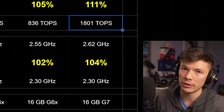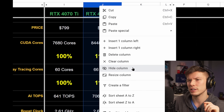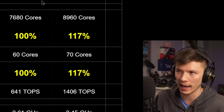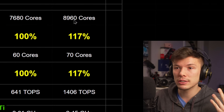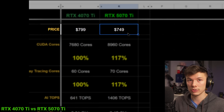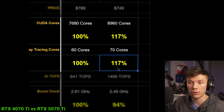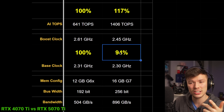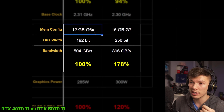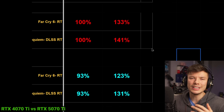There is a 4070 Ti Super as well, but Nvidia is specifically comparing the 4070 Ti — because the 4070 Ti was significantly cut down compared to the 4070 Ti Super. It initially looks pretty good: $800 for the 4070 Ti versus $750 for the 5070 Ti. CUDA cores going up massively by 17%, ray tracing cores also by 17%. The boost clock is actually going down, which is disappointing. Memory bandwidth jumping up to GDDR7 with 16 vs 12 GB means a 78% increase in memory bandwidth — pretty damn good.